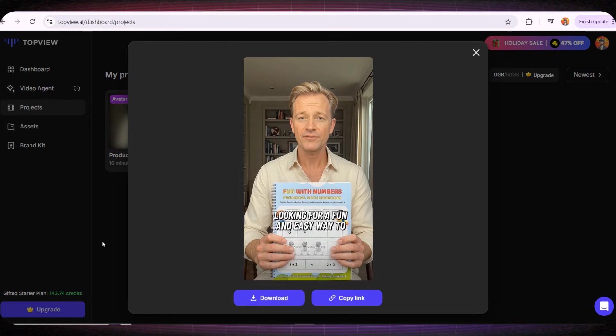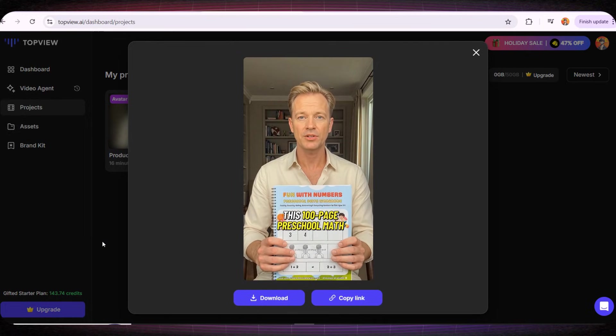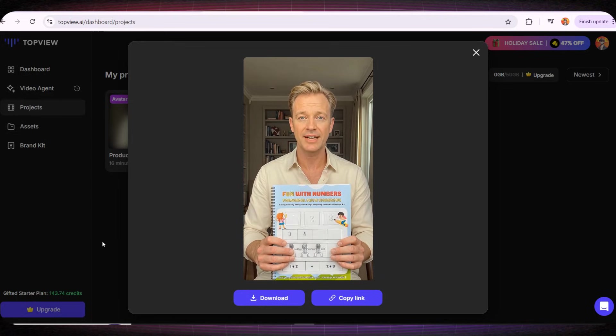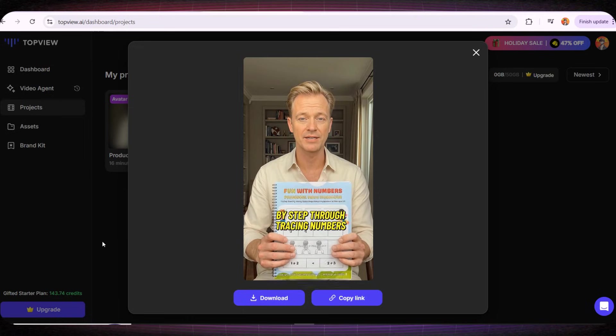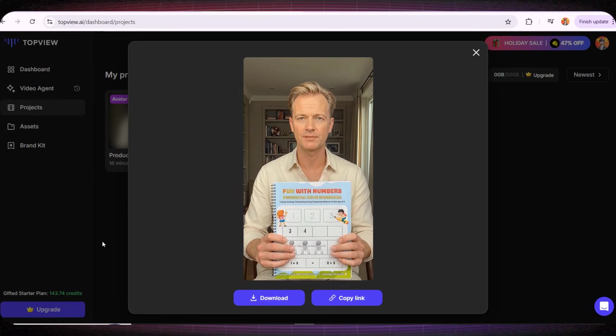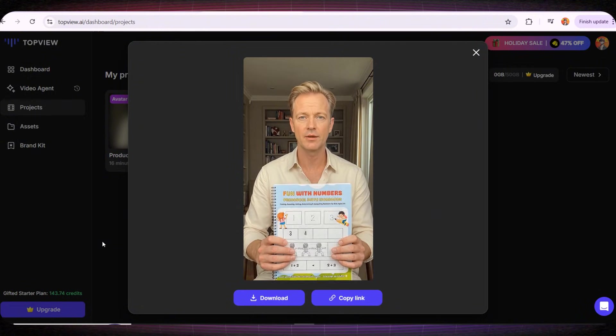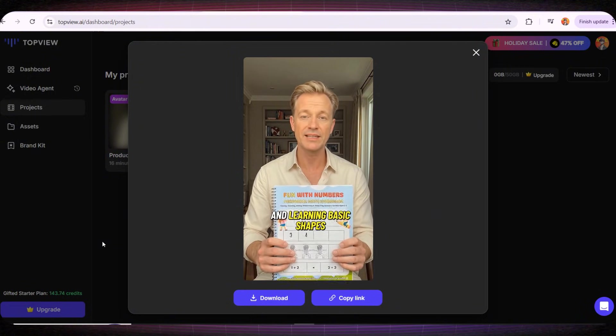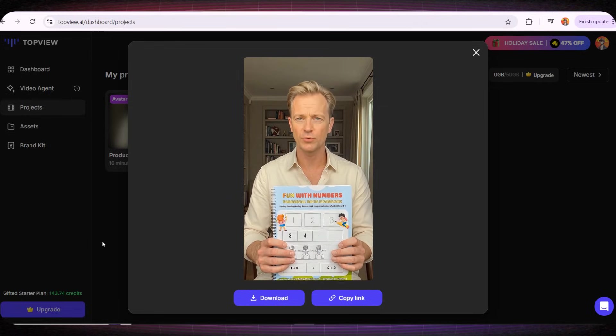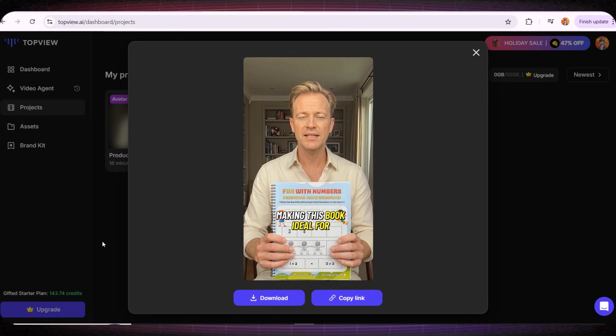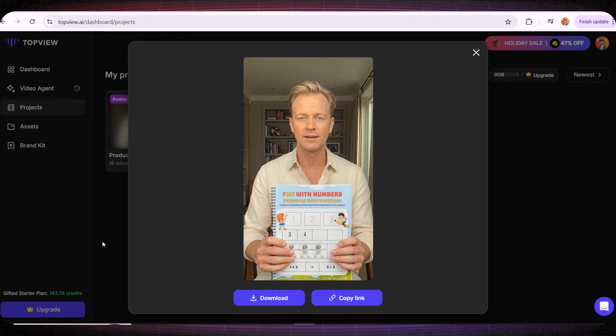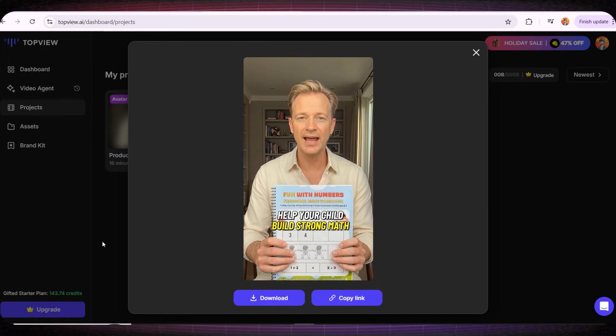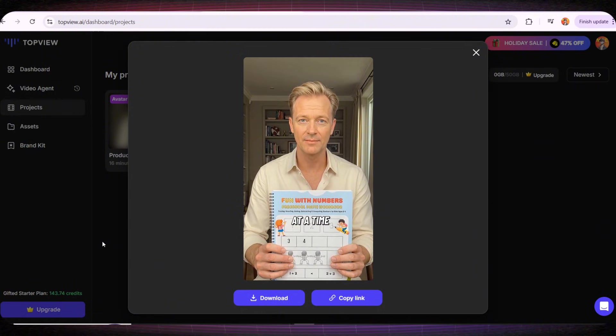Looking for a fun and easy way to teach your child math? This 100-page preschool math workbook is designed for kids ages 3 and up and helps them learn numbers step by step through tracing numbers from 1 to 100, counting objects, matching quantities, adding and subtracting, comparing numbers, skip counting, and learning basic shapes. The black and white pages are perfect for printing, coloring, and daily practice, making this book ideal for homeschool, preschool, and kindergarten learning. Help your child build strong math skills with confidence and have fun learning, one page at a time.